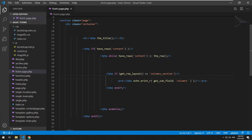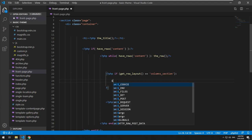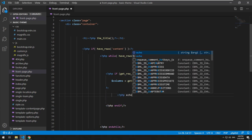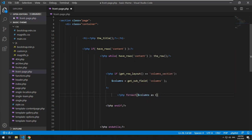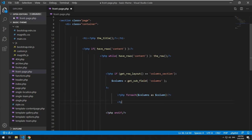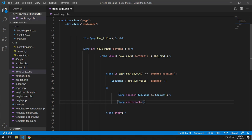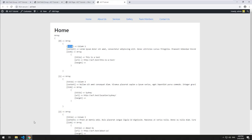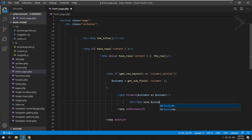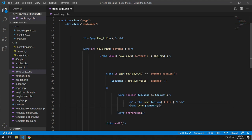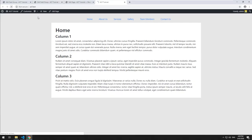We can do: $columns = get_sub_field('columns'), then PHP foreach($columns as $column), and end the foreach. Inside there we can just grab the title, content, and links. So title would be PHP echo $column['title'], and content with P tags around it. I'll save that and have a look — we have some Bootstrap styles: col-lg-4, which means there'll be three per row. We'll wrap a row around that and refresh.